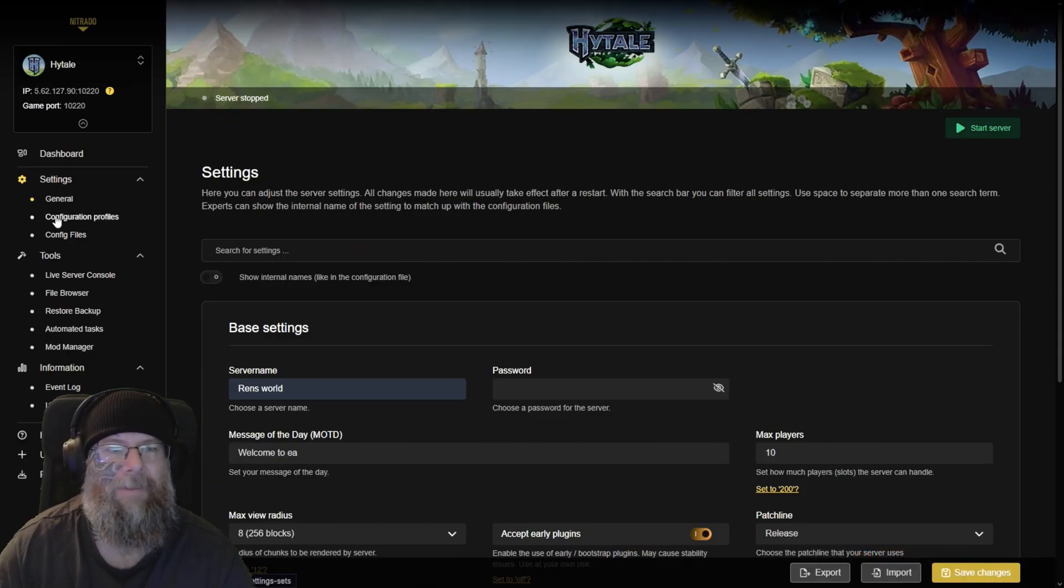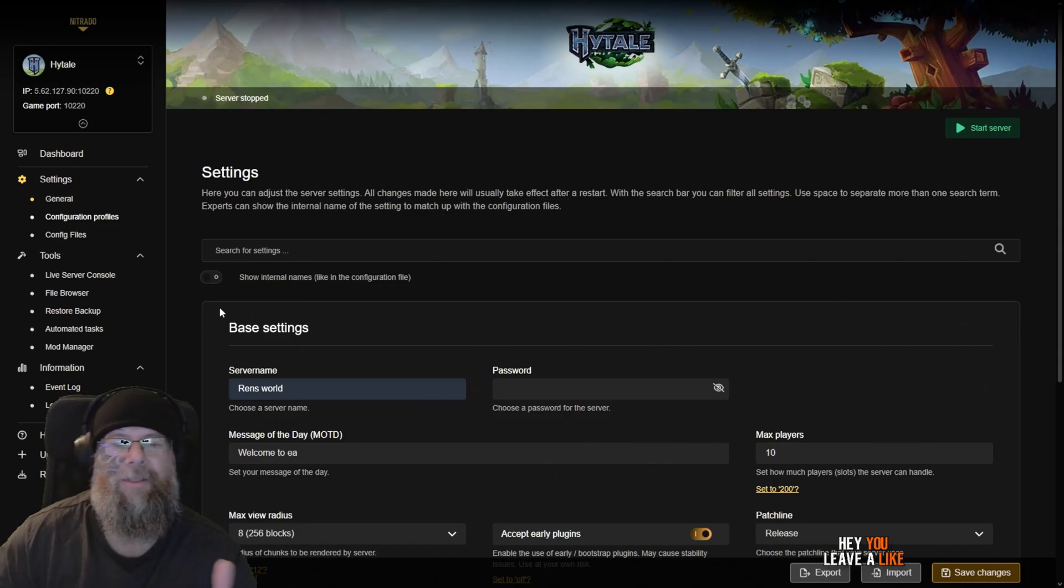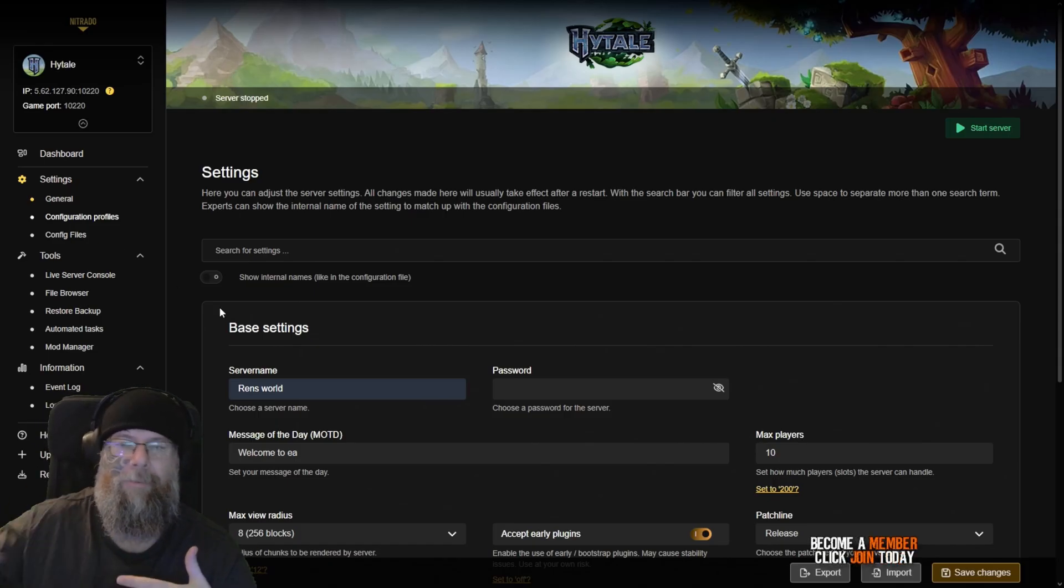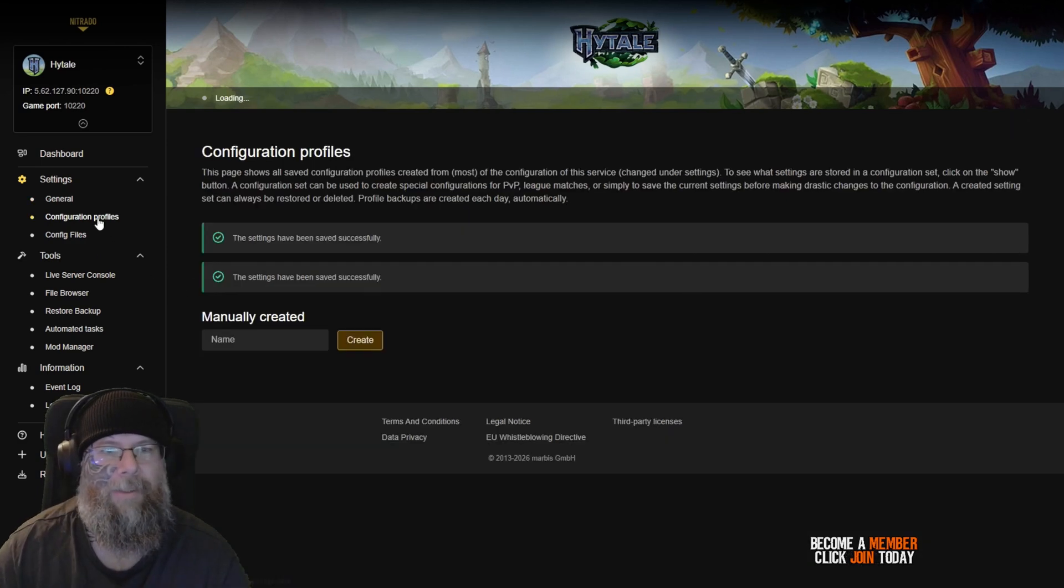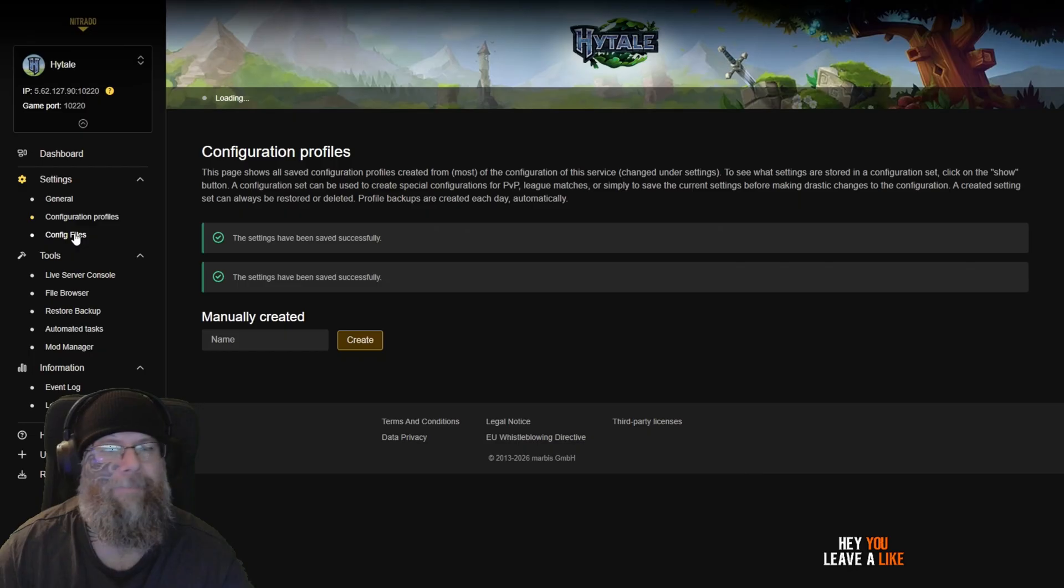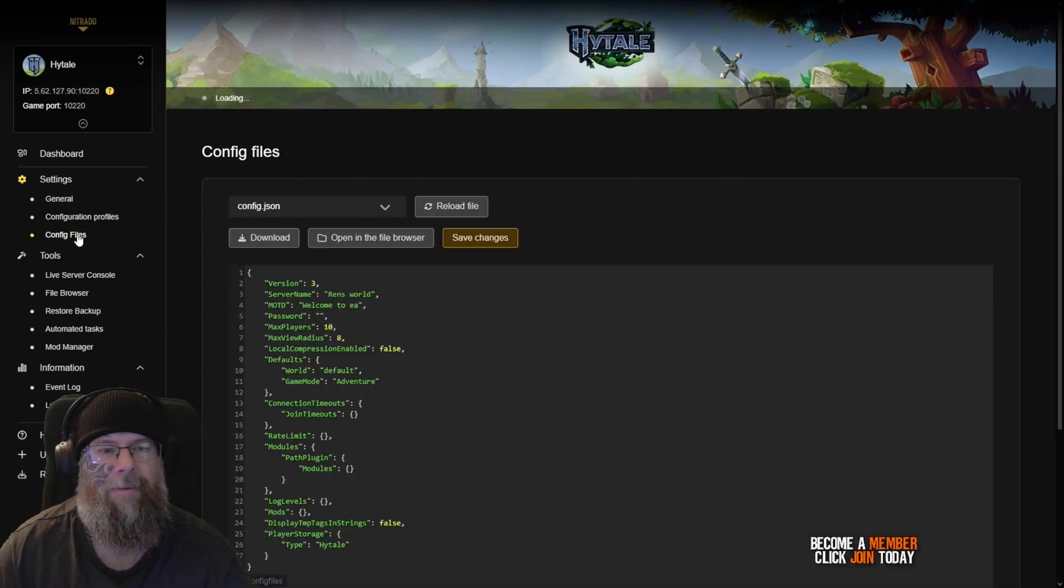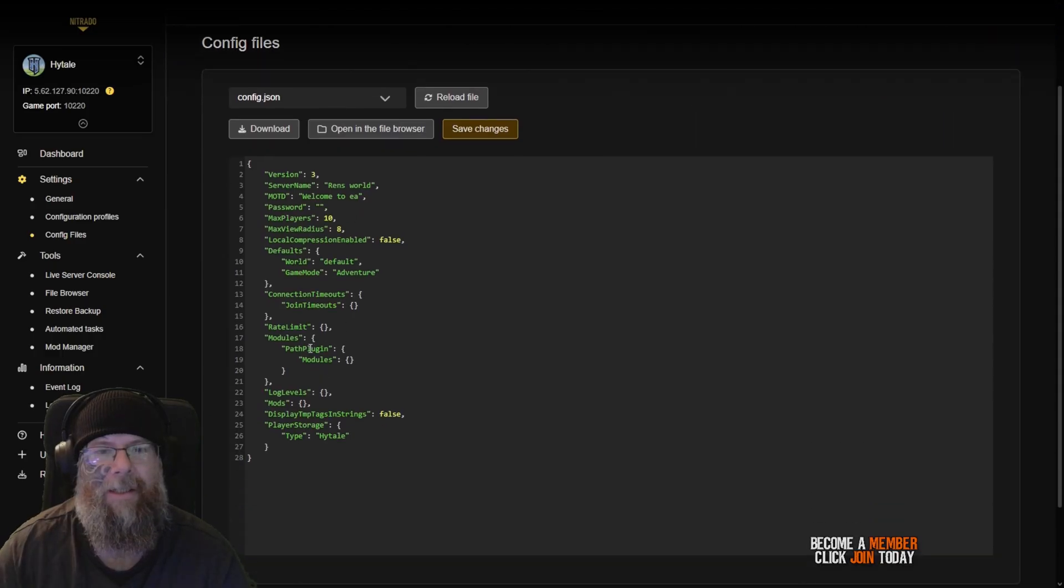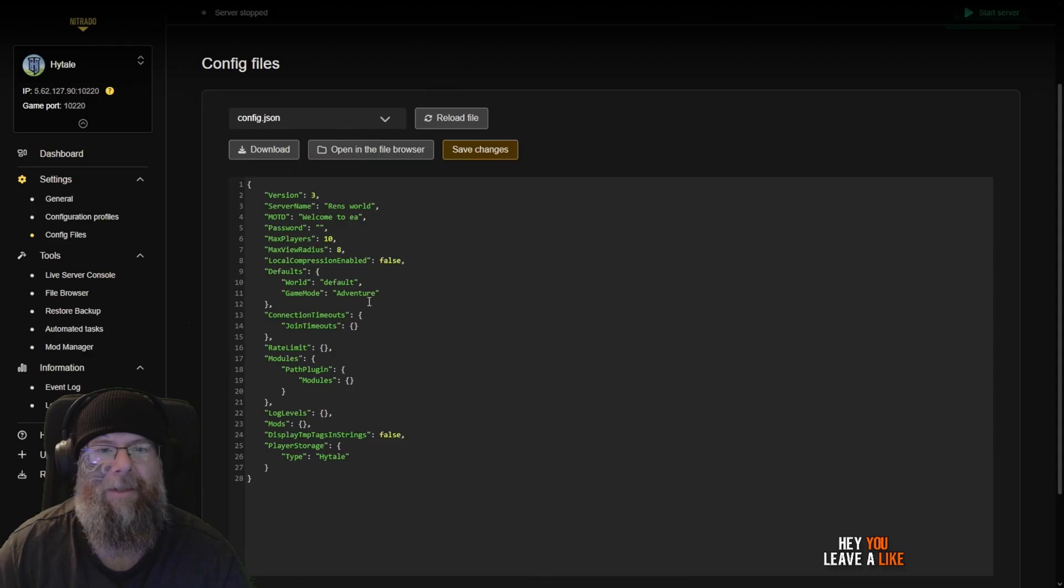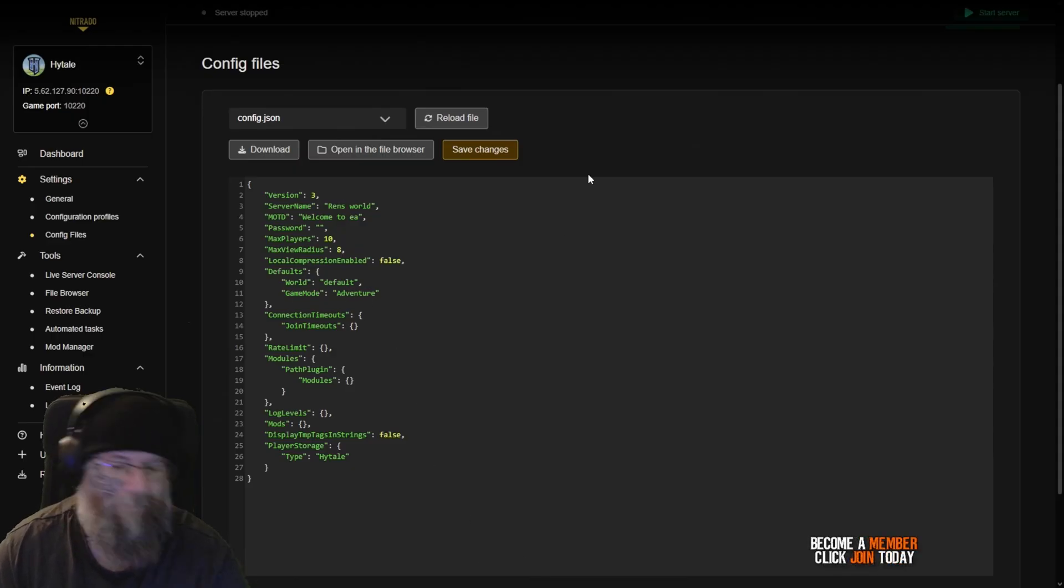Next thing we're going to go to is the configuration profiles, which is basically just the base settings looped over and over, so you can have multiple profiles, which we don't need for this one. Config files are here. This is where you can change a lot of the settings and things like that, like connection timeouts, the game mode that you want. Right now only adventure is available.